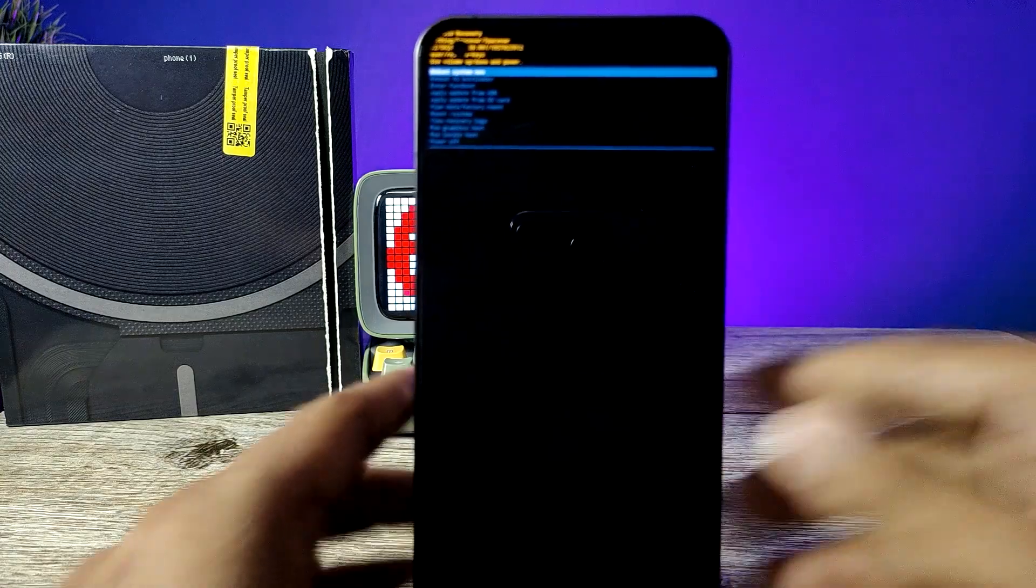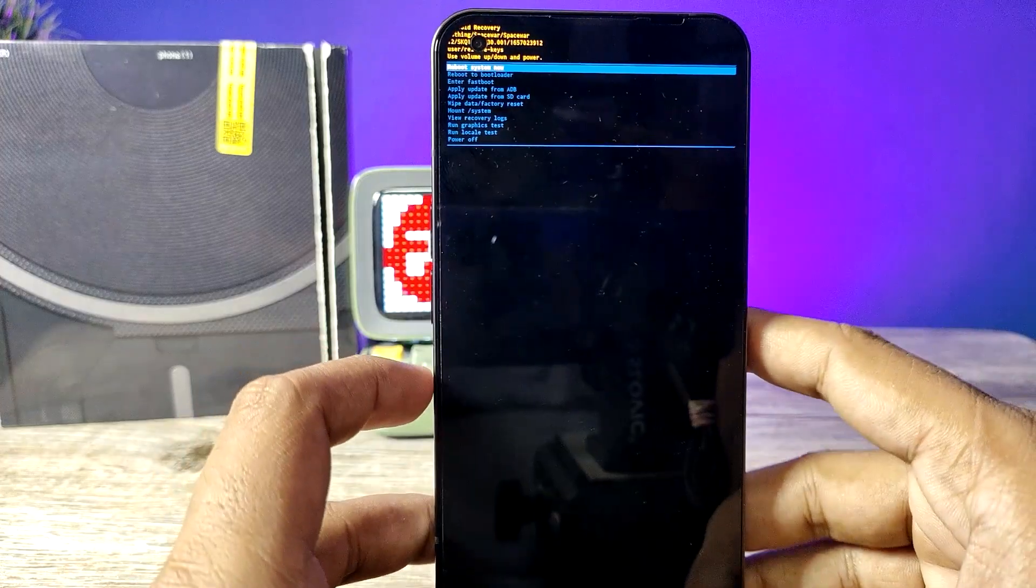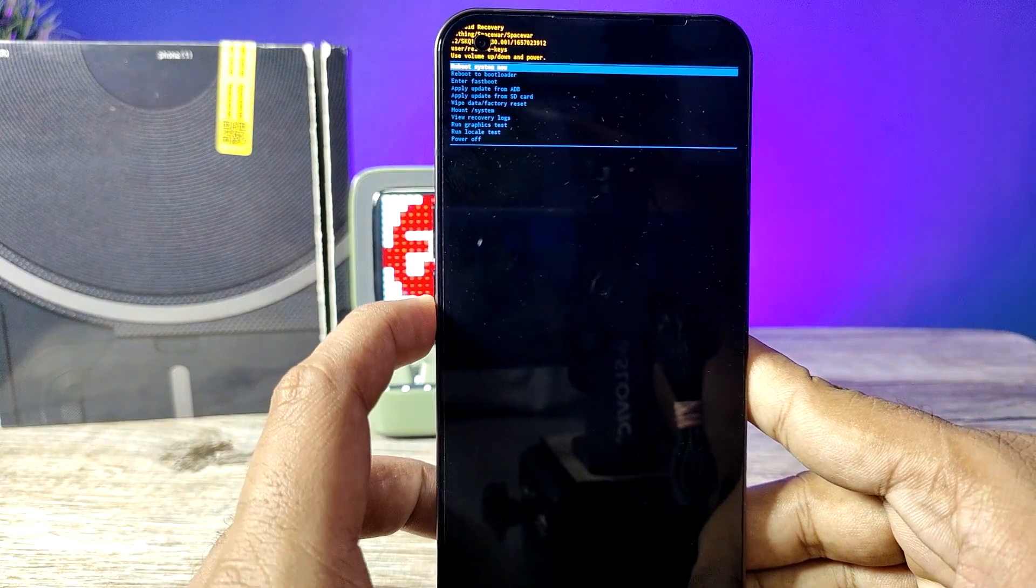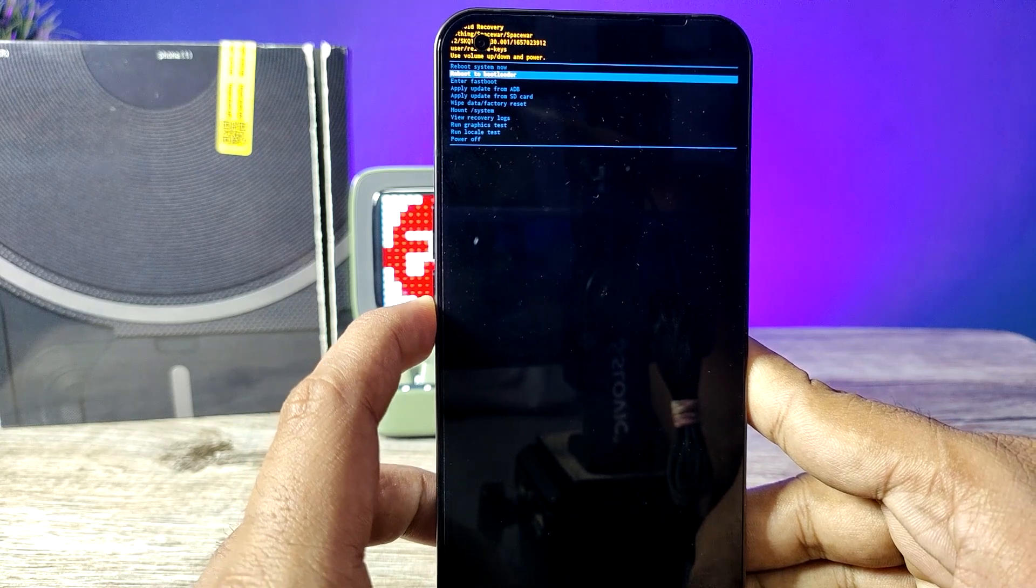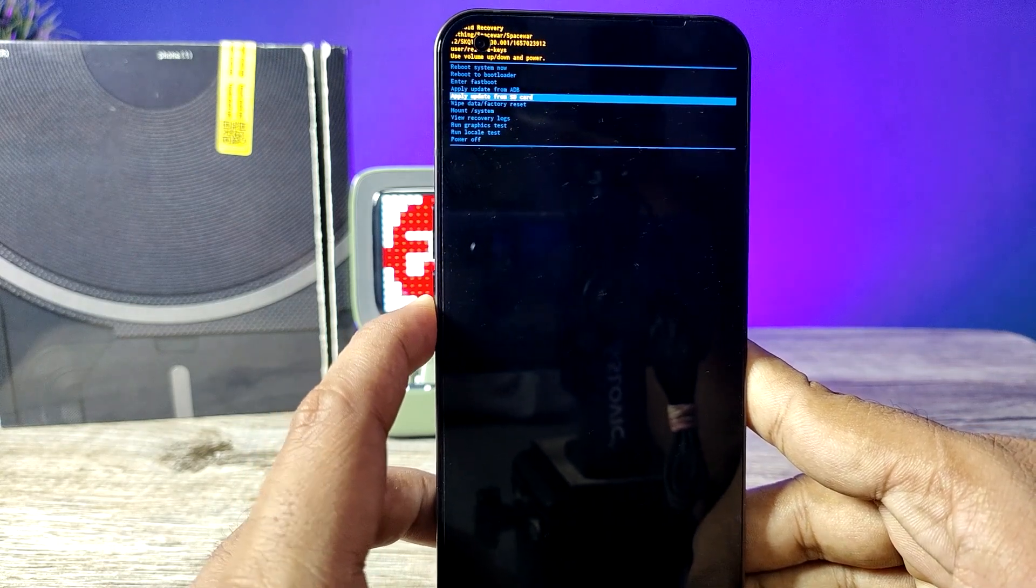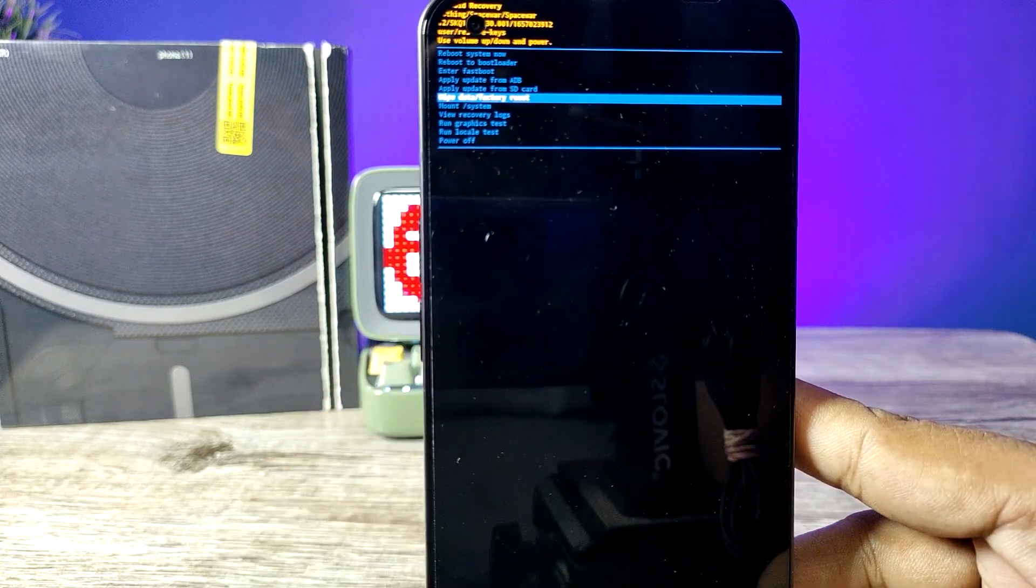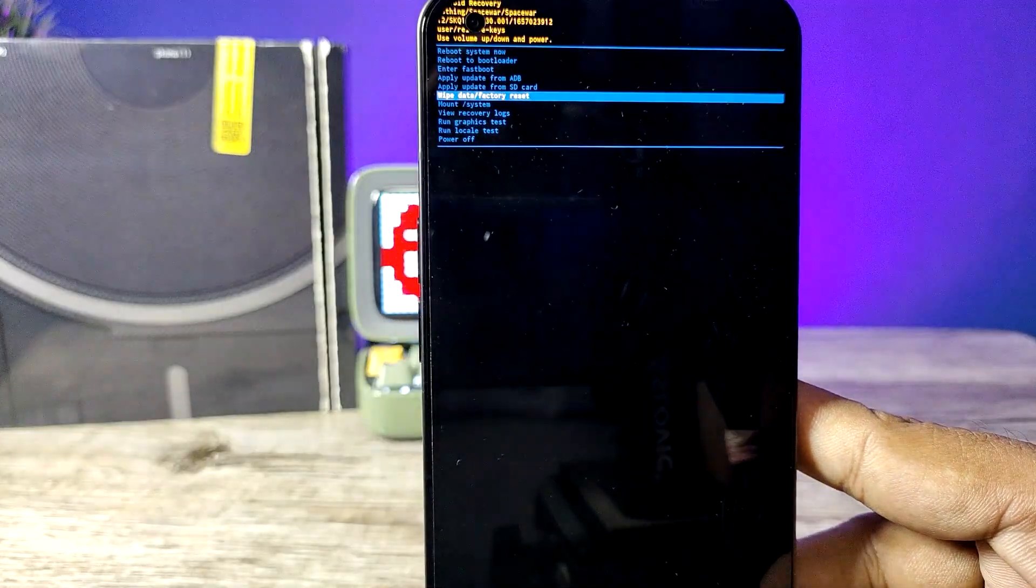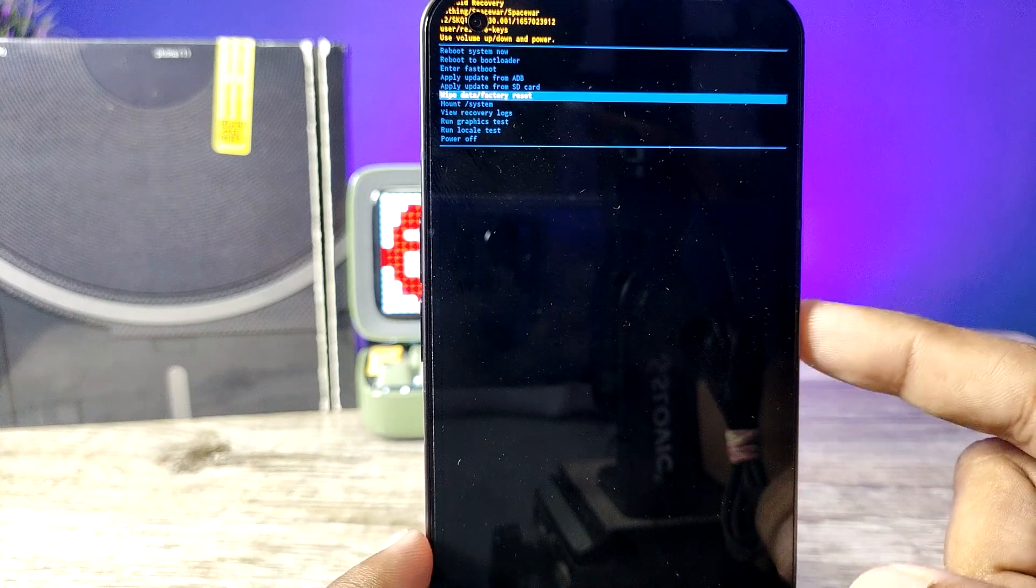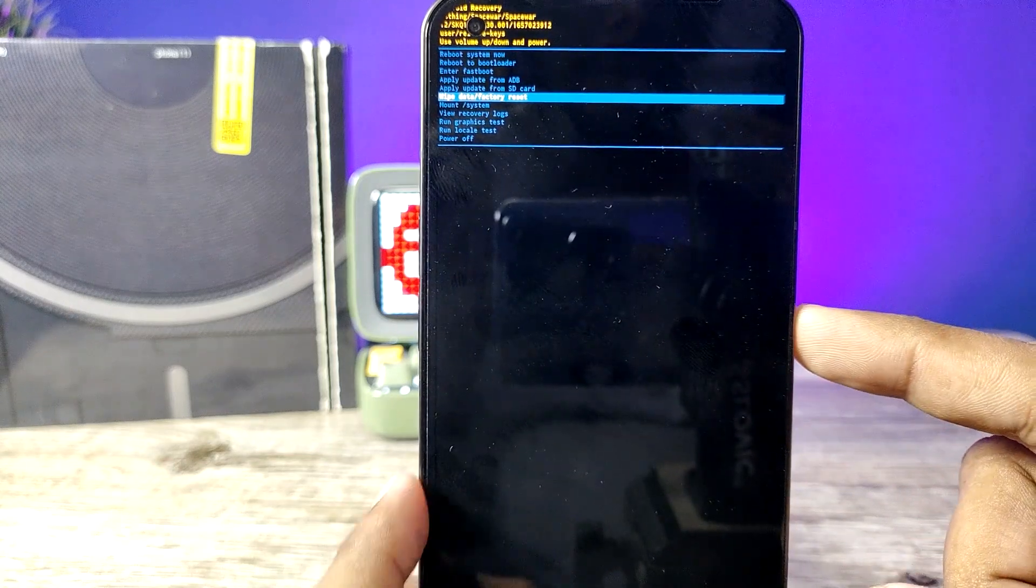You can see that now. Use volume down to navigate. Now you need to select wipe data or factory reset. For selecting, press the power button.